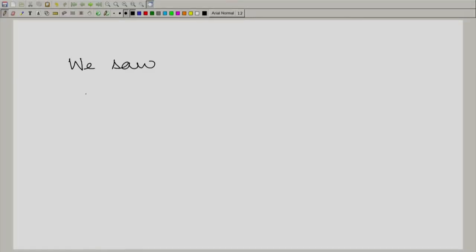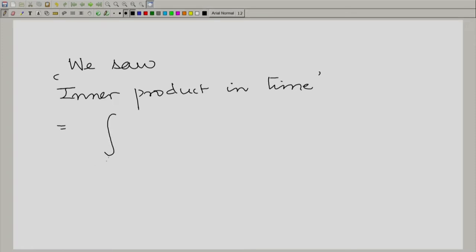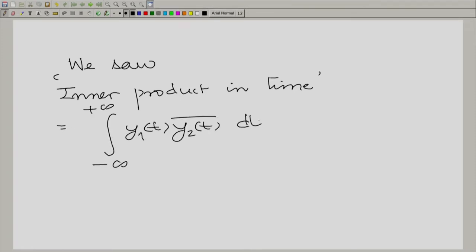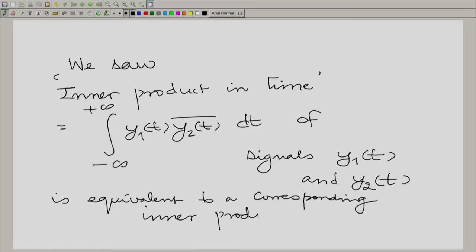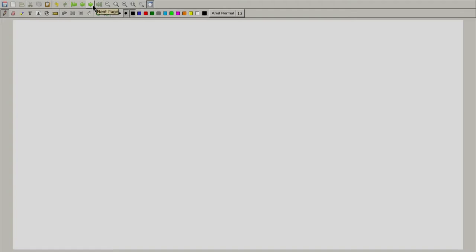Let us recall a very important conclusion that we drew from just the session gone by, namely an equivalence between inner products. The inner product in time, which is the integral from minus to plus infinity of y1(t) y2_bar(t) dt, is equivalent to an inner product in frequency — a product of the corresponding Fourier transforms with the second one complex conjugated and integrated over all frequency.